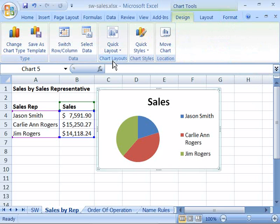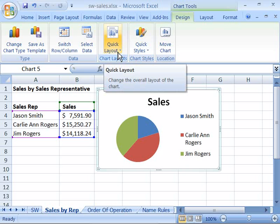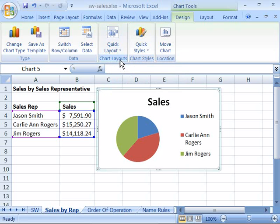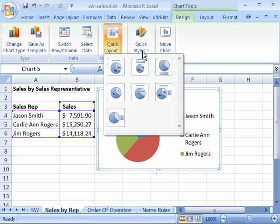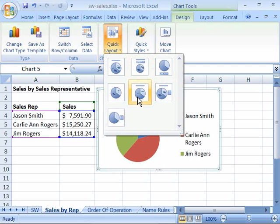That leaves just the Chart Layouts group and the Chart Styles group to cover. Notice that we have a Quick Layout command here in our Chart Layouts group. When I select that, it will drop down to a menu that gives me various layouts from which to choose.